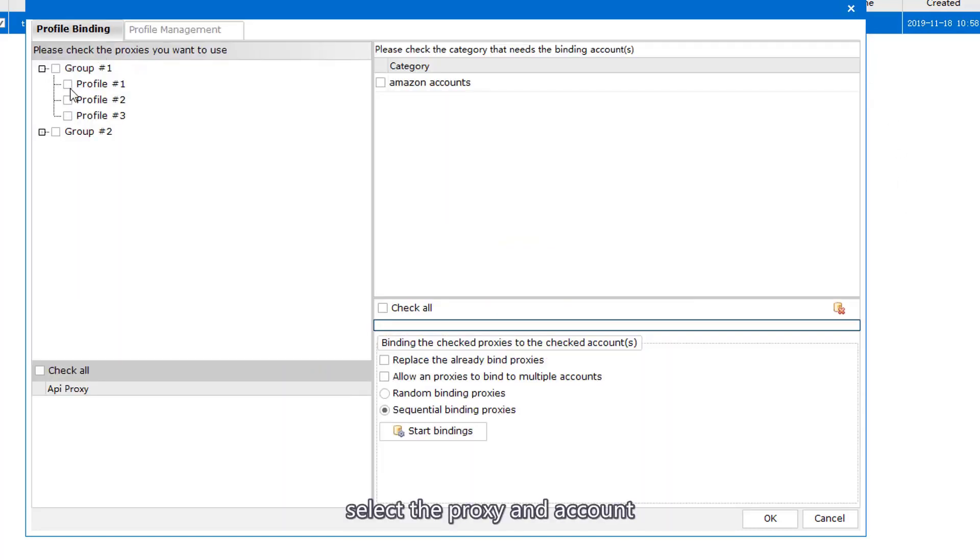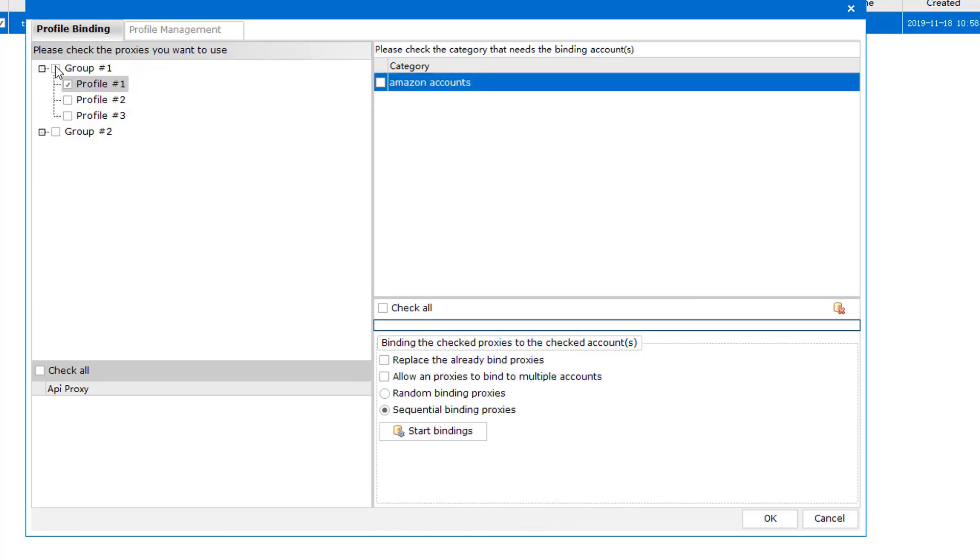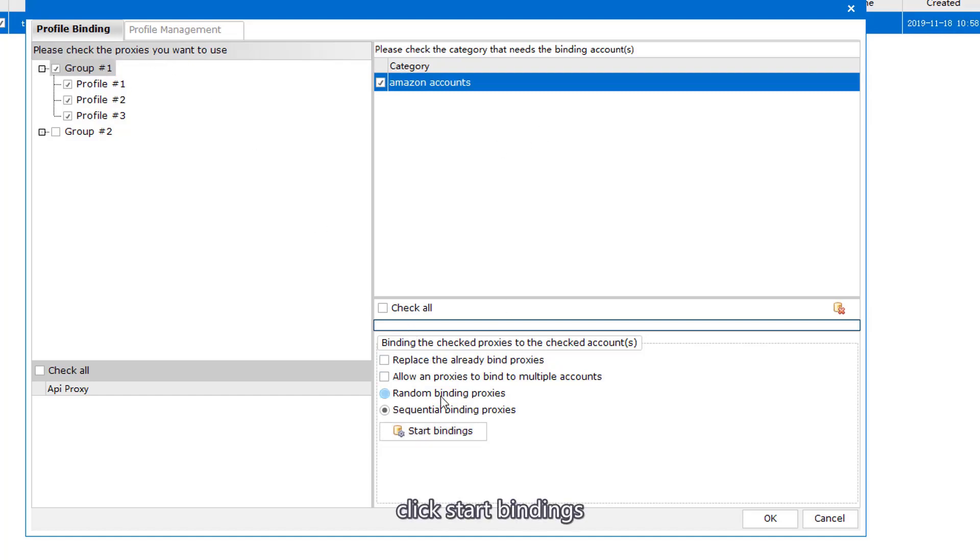Select the proxy and account. Click Start Bindings.